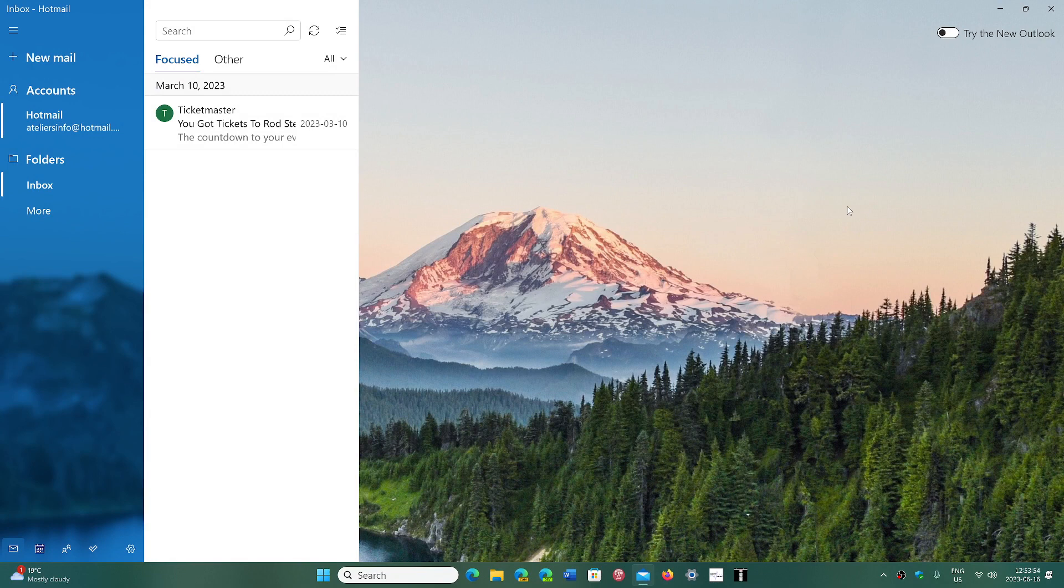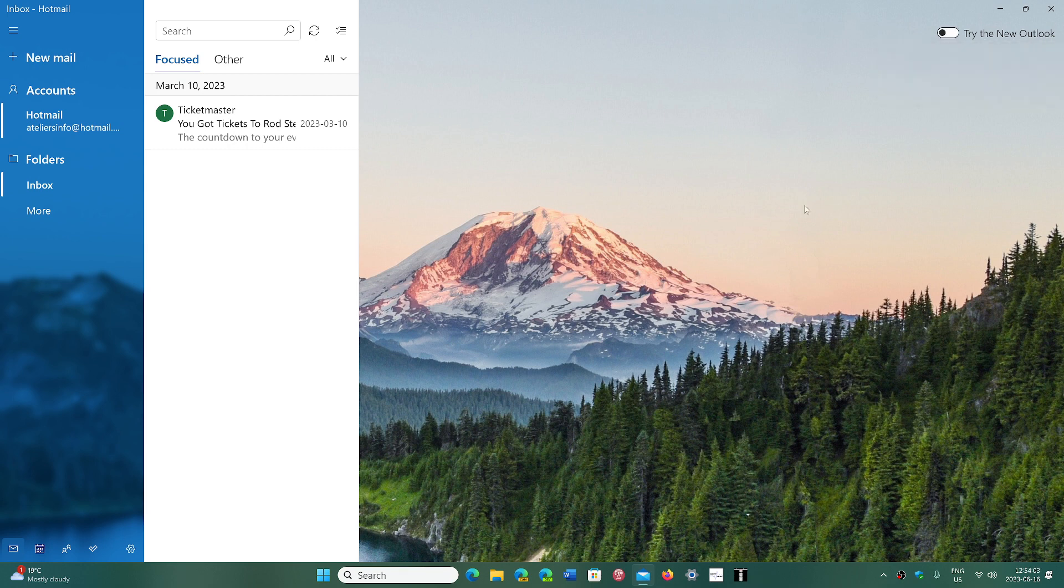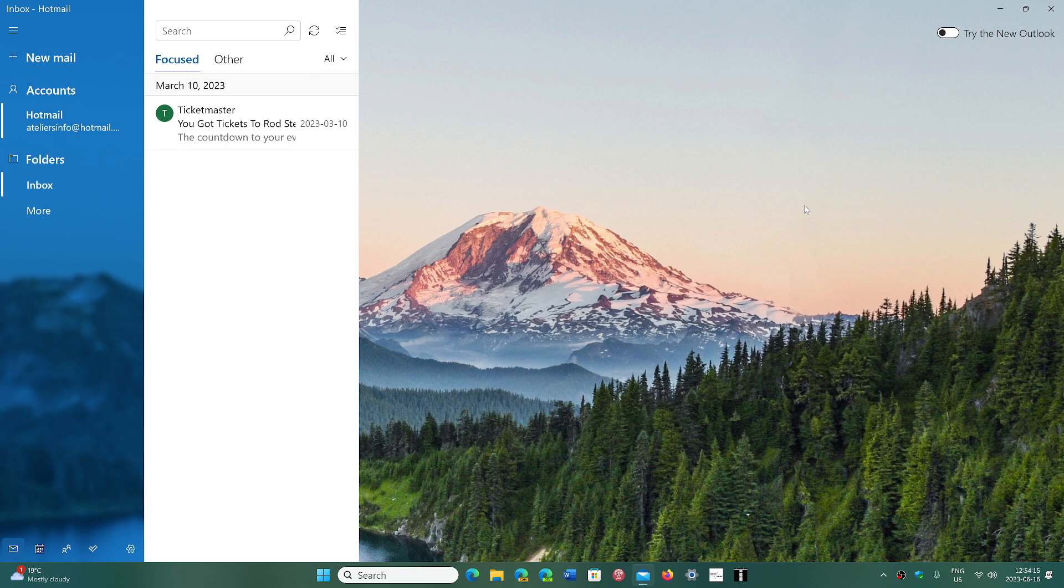You'll see a little slider that says 'Try the new Outlook.' This is eventually going to be the default, so more and more people will be invited to switch to the new Outlook app. Starting September 2024, the default app that comes with Windows 11 will be Outlook for Windows.